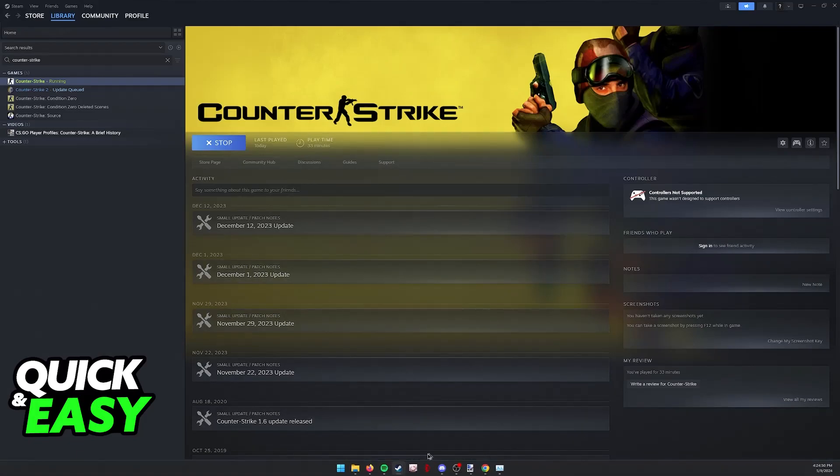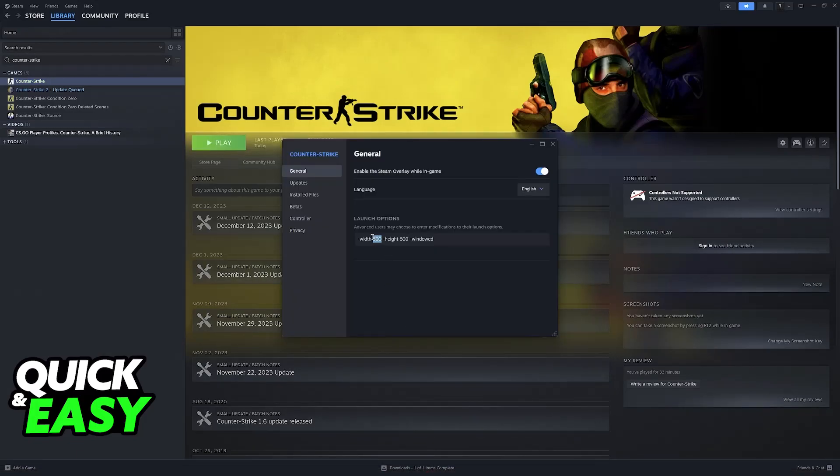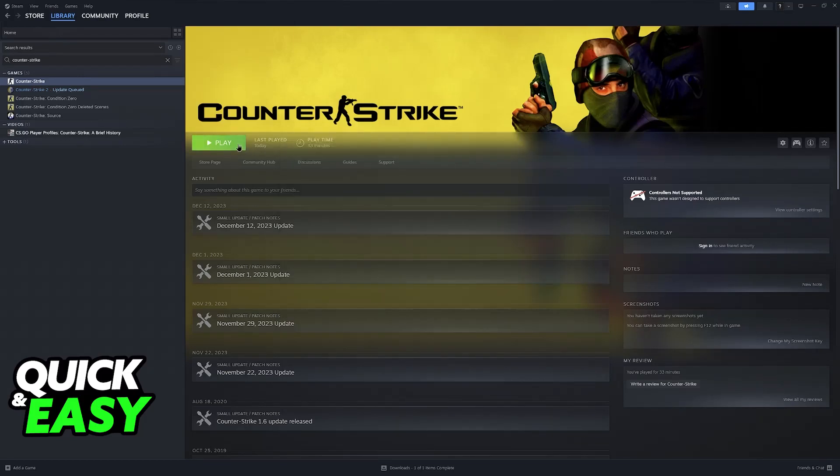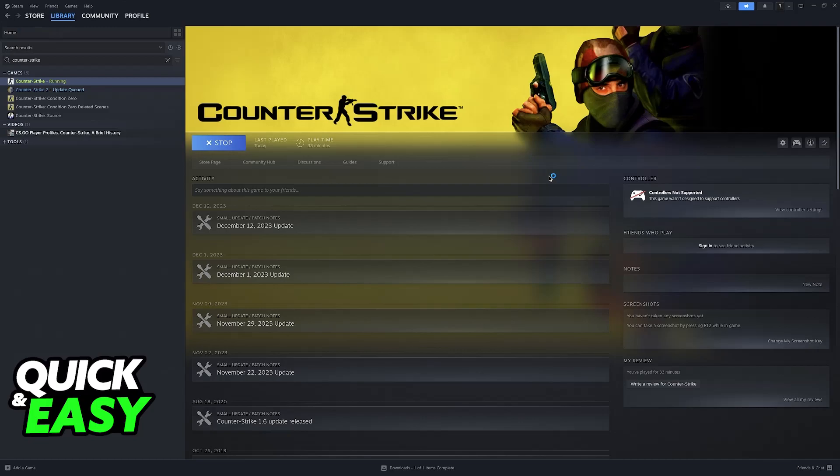I can go back and change these parameters whenever. So I'm just going to set something random like 1280 by 720. And if I click play once more, as soon as it opens, you will be able to see the changes reflected.